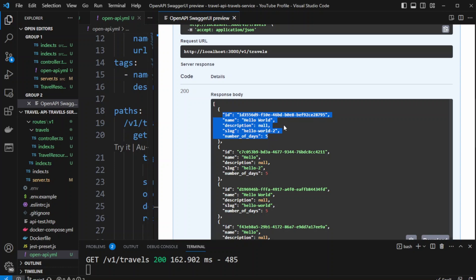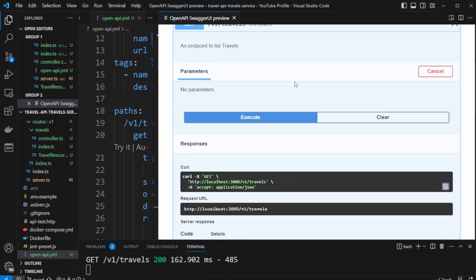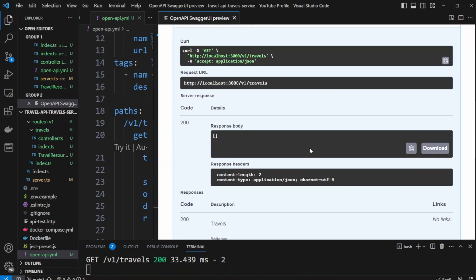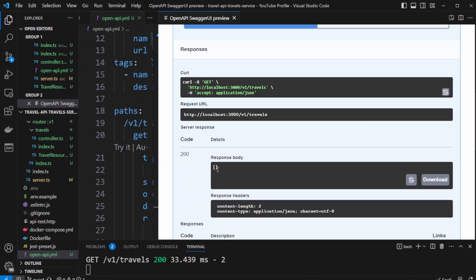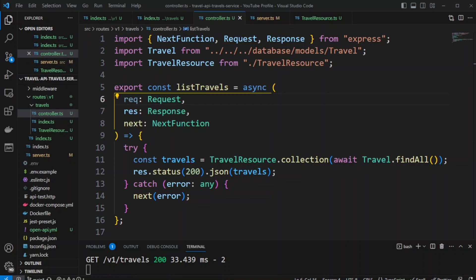We're returning exactly the properties specified in the OpenAPI documentation - no created_at or updated_at. Let's also test when there's no data: I'll go into MySQL Workbench and delete all entries from the travels table. Clicking execute again, we now get an empty array back, which is a valid response for a list endpoint. This is how you create routes with the controller and resource pattern in a Node.js API project. I hope you liked this video, thank you for watching, and I'll see you in the next one.